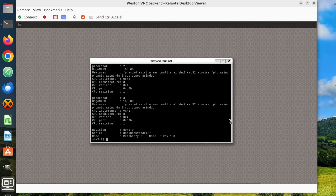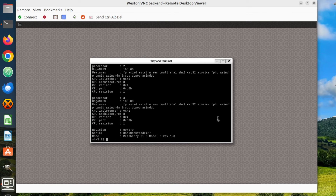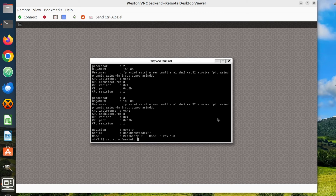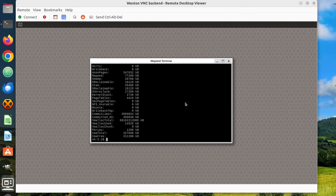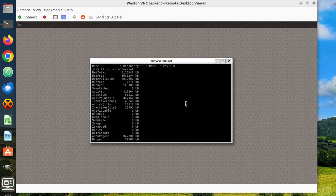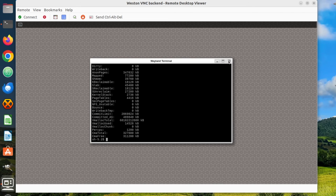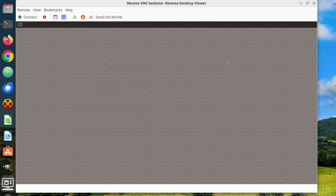Please note that the first version in which the VNC backend was officially added is Weston 12, so you need to use Weston 12 or newer to reproduce this demonstration. The VNC backend in Weston depends on a couple of other open-source projects: NeatVNC and AML. If you're using the Yocto Project and OpenEmbedded, you can take advantage of the recipes for these two projects in meta-openembedded, which I contributed a few months ago.